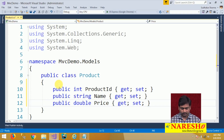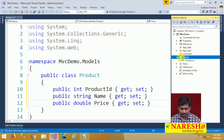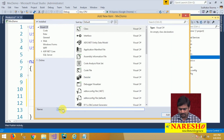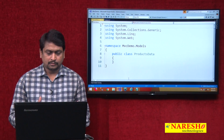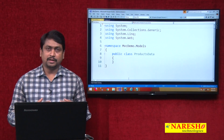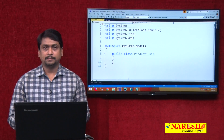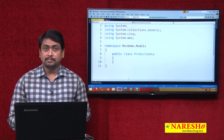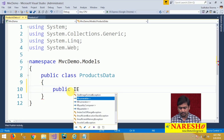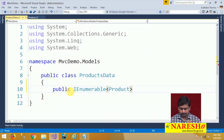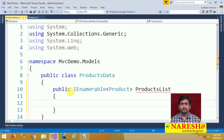Now let us put some data for this. I will go to Models and add a new class. Let us name this class ProductsData. In this ProductsData class, I will configure some data for that product type. We can create a method or a property that can return the list of some products, so that we can access and use them in our controllers. I am creating a public IEnumerable of product type, and its name is ProductsList.